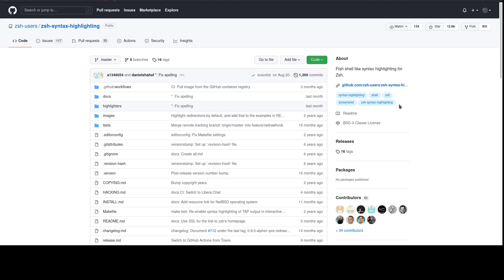What's up guys, in today's video we're going to look at how to make zsh kind of like fish. We're going to add syntax highlighting to zsh and auto suggestions to zsh, just like fish, while also keeping the bash syntax because zsh is pretty much the same syntax as bash.